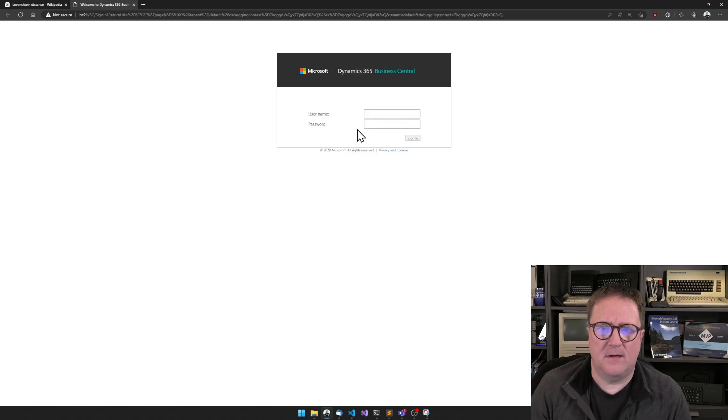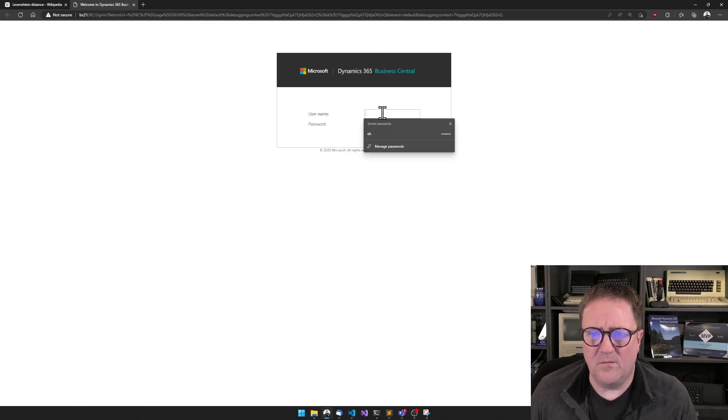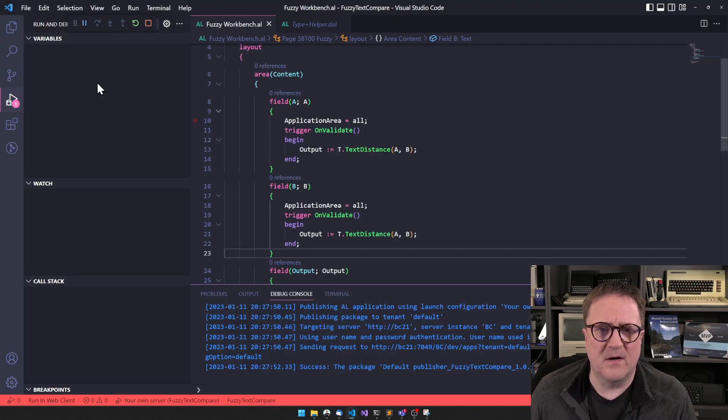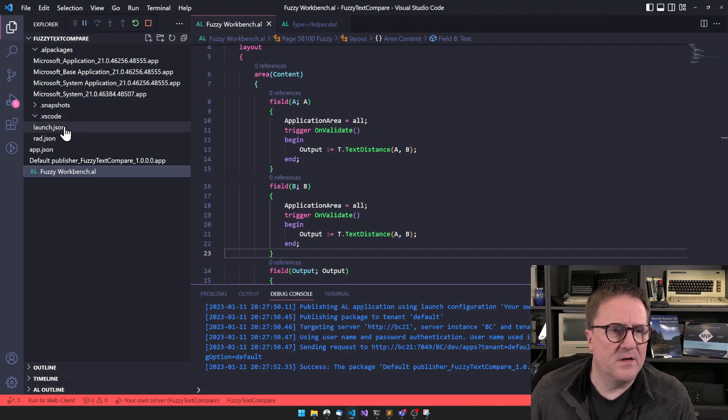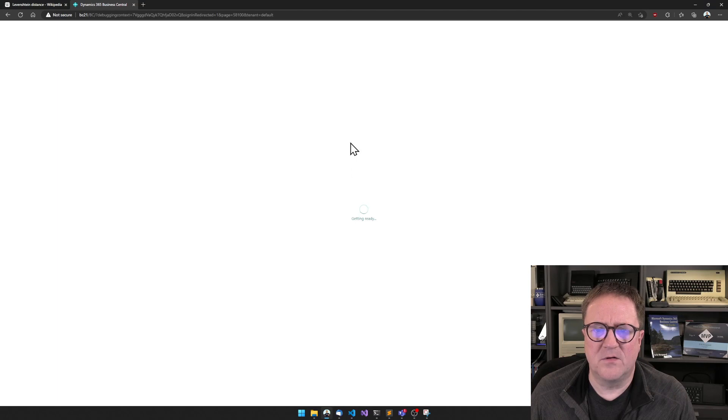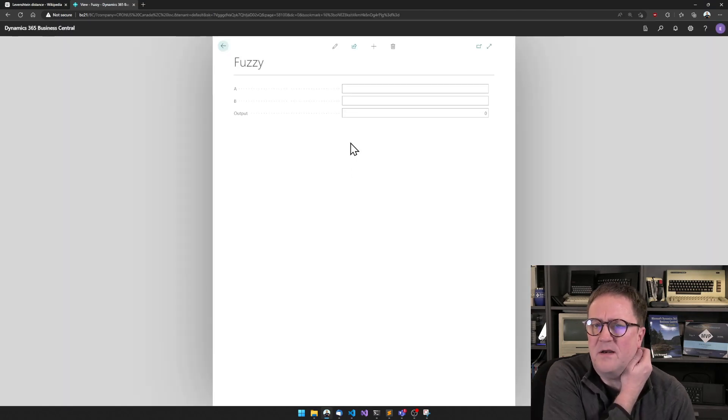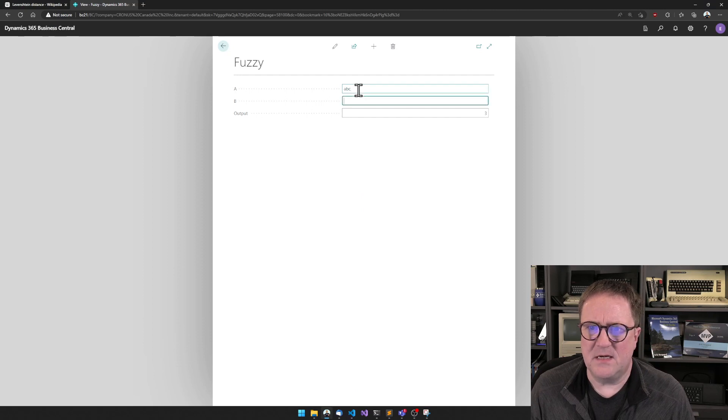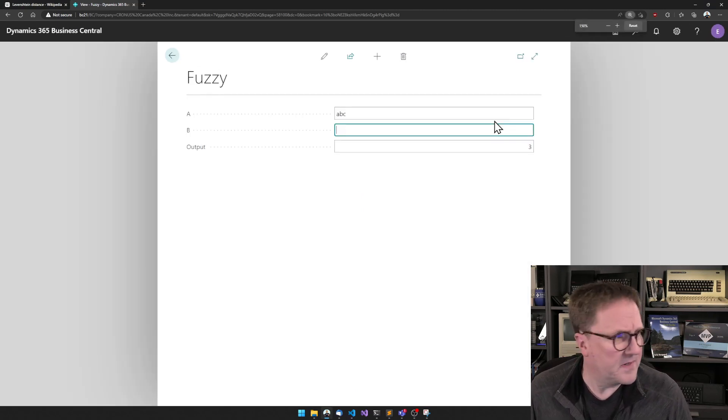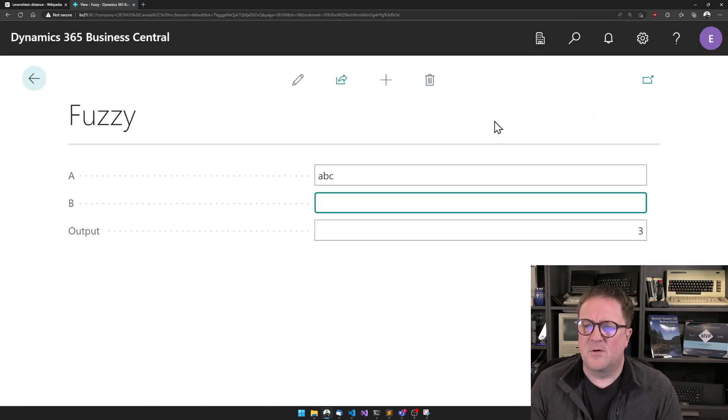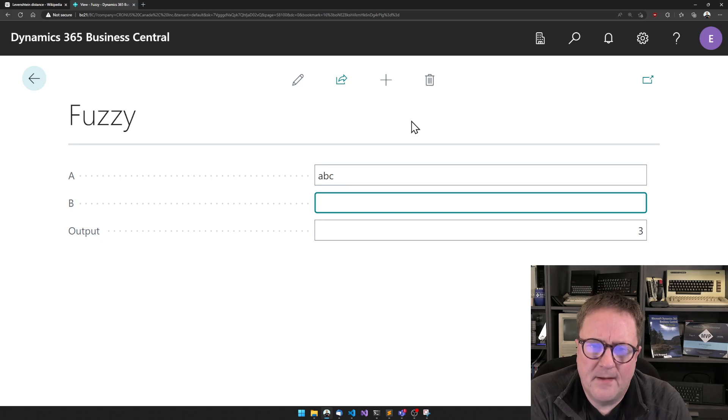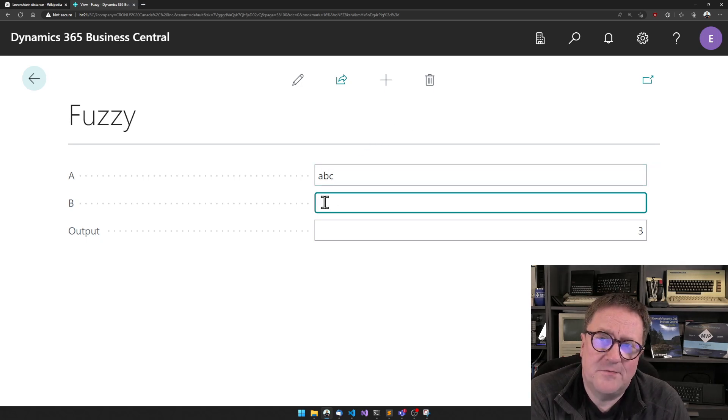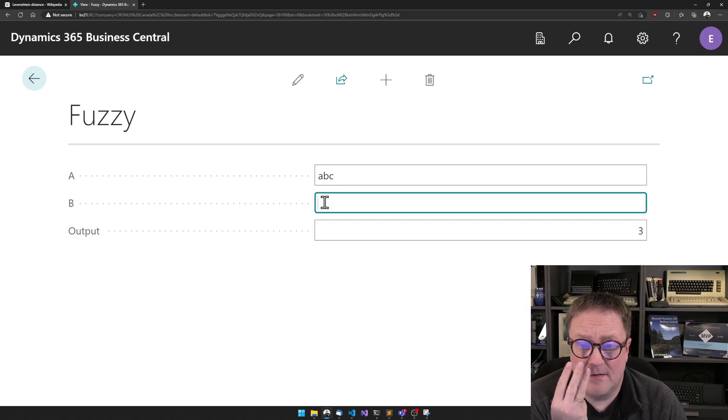Hopefully before I started the video I specified in my launch JSON that we should start on the new page, so let's see what we get. Okay, so if I go ABC. So right now we've already got it. Hey let's make this bigger so you guys can see it. So let's see what we're going to do. So to go from ABC to a blank string will take three edits.